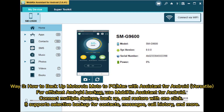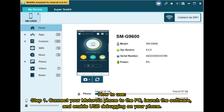Way 3: How to backup Motorola Moto to PC or Mac with Assistant for Android. For efficient Android backup, use Mobikin Assistant for Android. Connect multiple devices, backup, and restore with one click. It supports selective backup for contacts, messages, call history, and more.